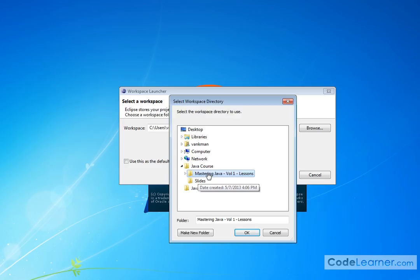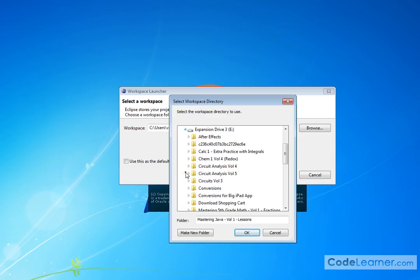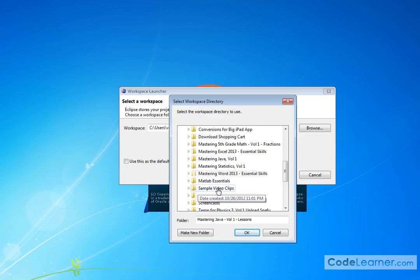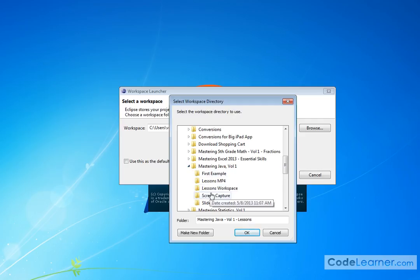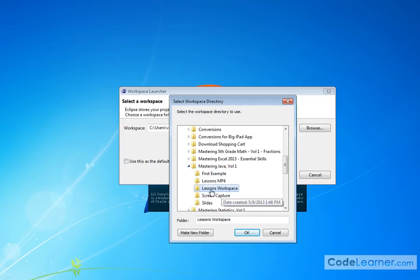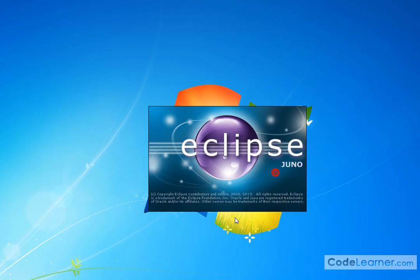Generally, you're going to have one directory in your computer where you plan to keep all of your Java programs. So for the purposes of what we're doing here, I want to go down to Java, Mastering Java Volume 1. I want to go to Lesson Workspace because I'm going to create all of my lessons inside of the workspace located there. I'm going to hit OK.